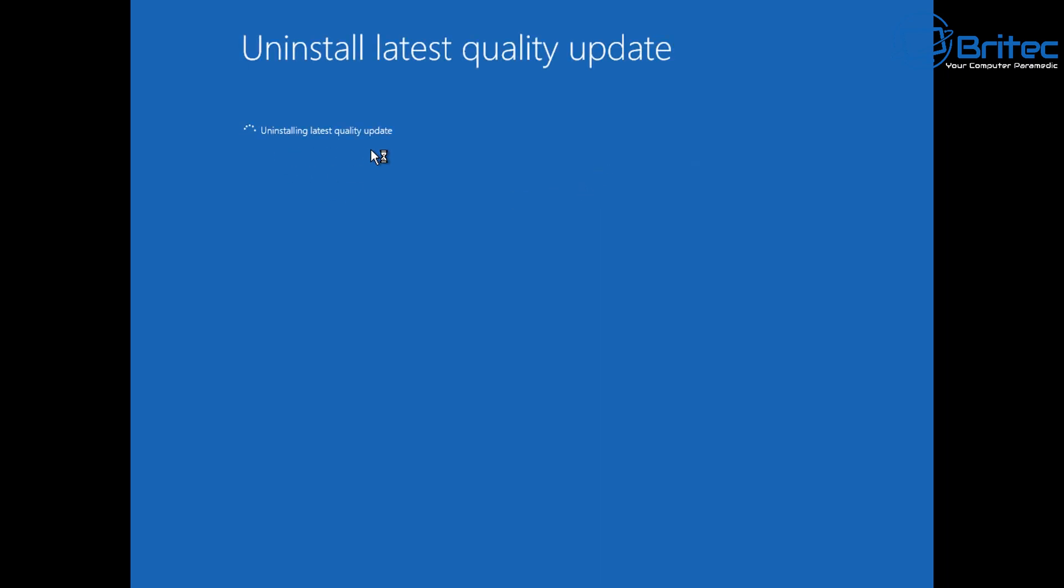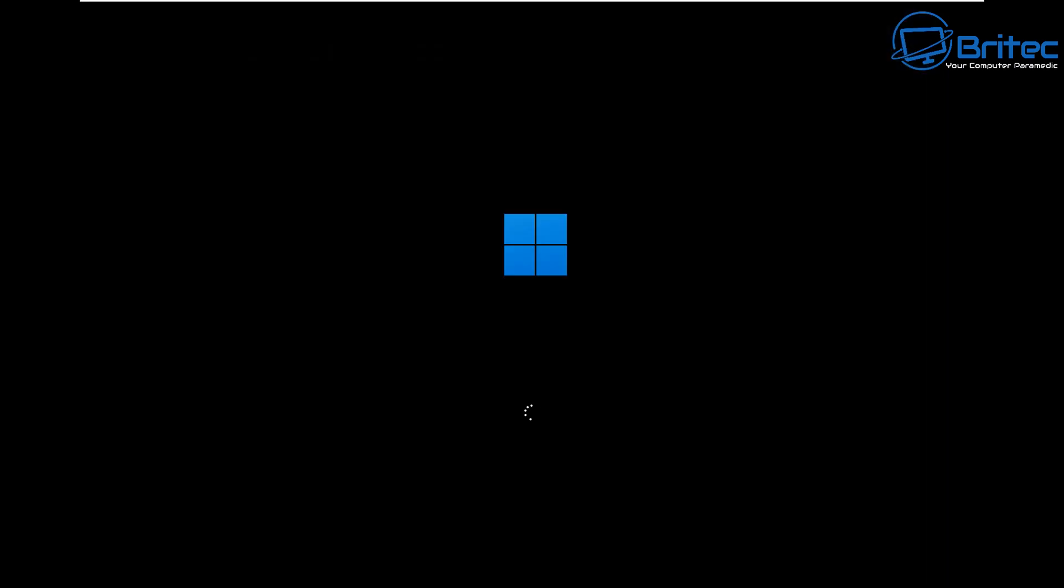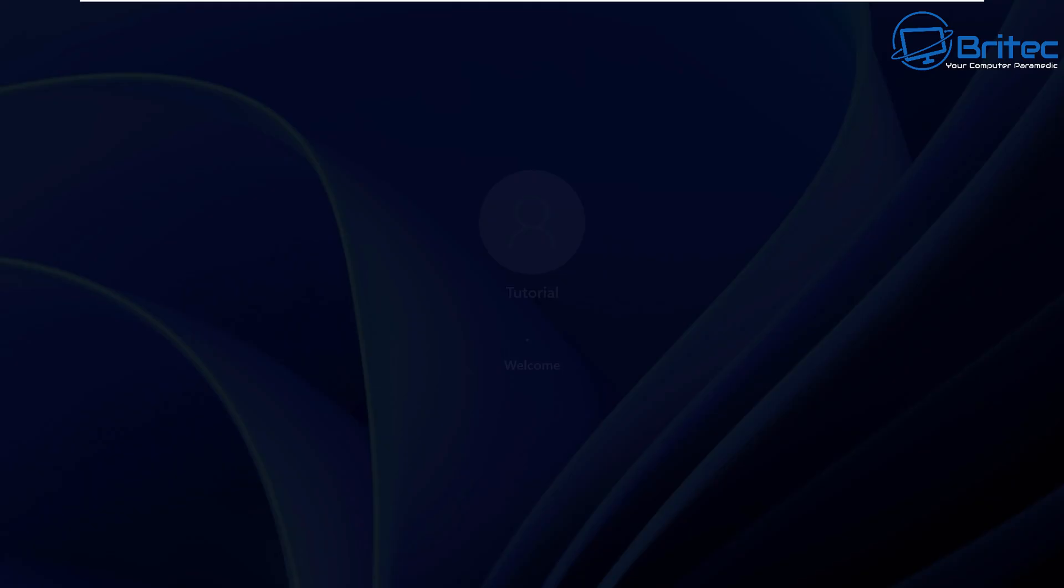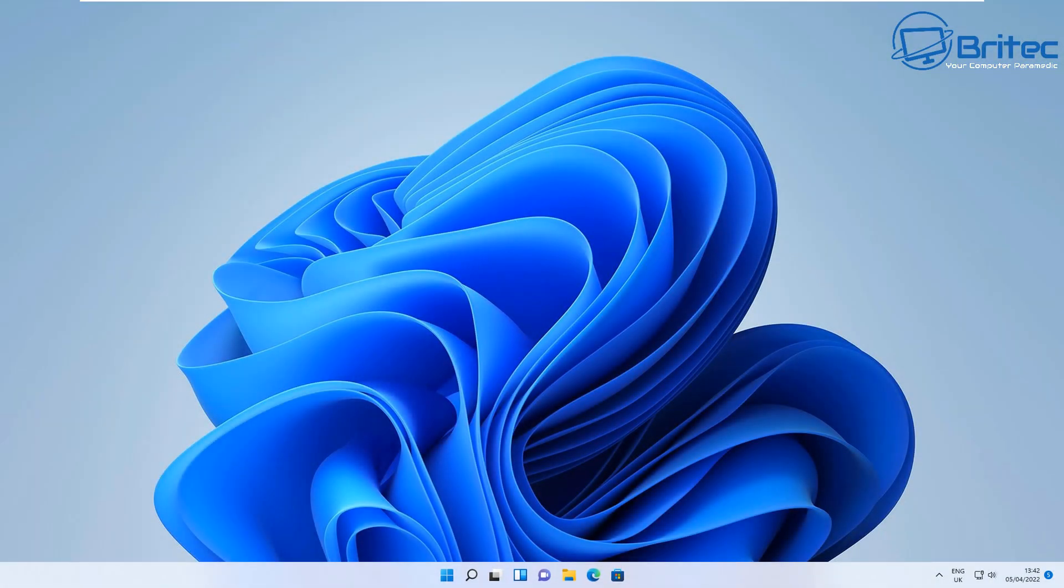Let's go ahead and uninstall this. You can see it's starting to uninstall this update from our system. You'll get a message saying Uninstall Completed. You can then click OK and then Continue to boot to Windows 10 or Windows 11 depending on what operating system you're using. Once you get there you'll get back to the desktop and you've just removed a Windows update that may be causing an issue on your system.